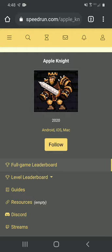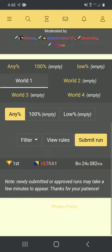We're going to be doing Apple Knight World 1 Any Percent, a speedrun I've wanted to do for a little bit now. There was no one who had completed this, but someone took my spot.